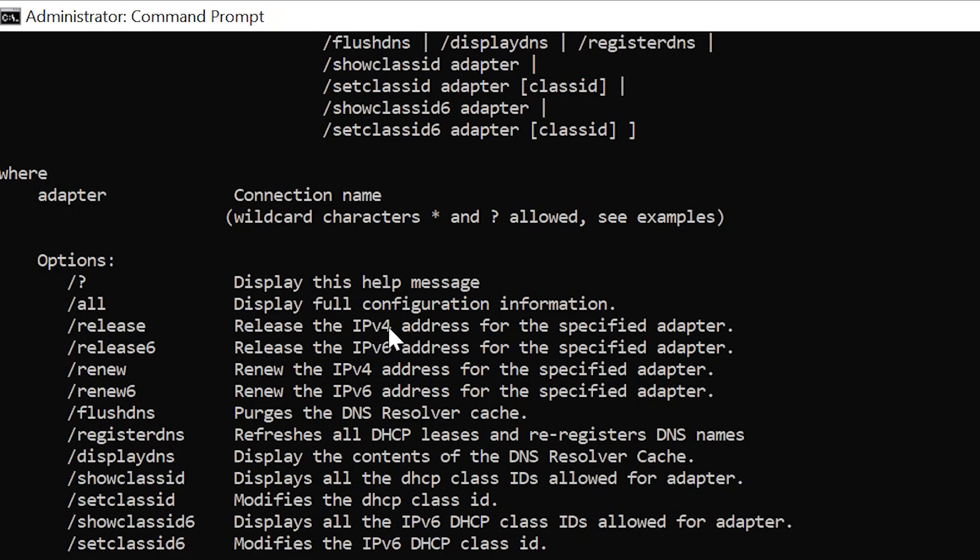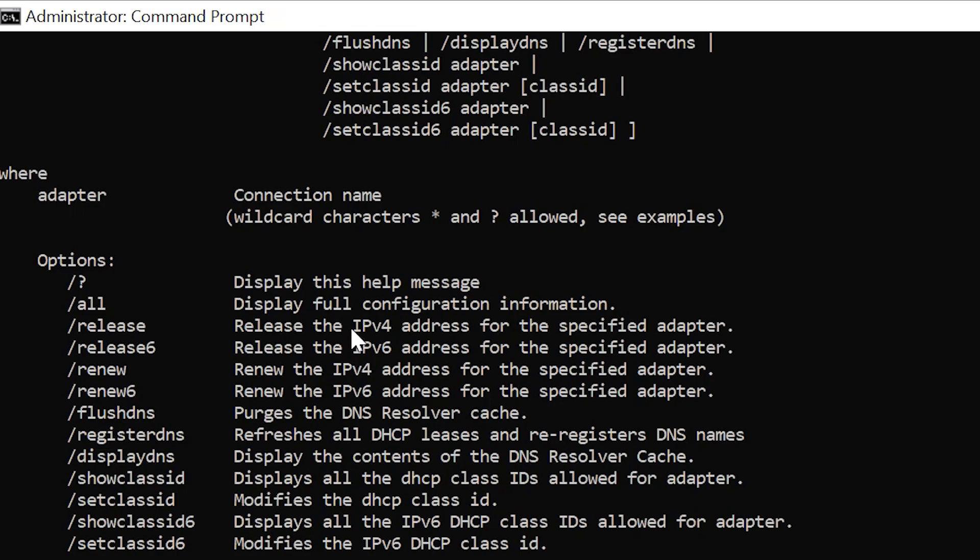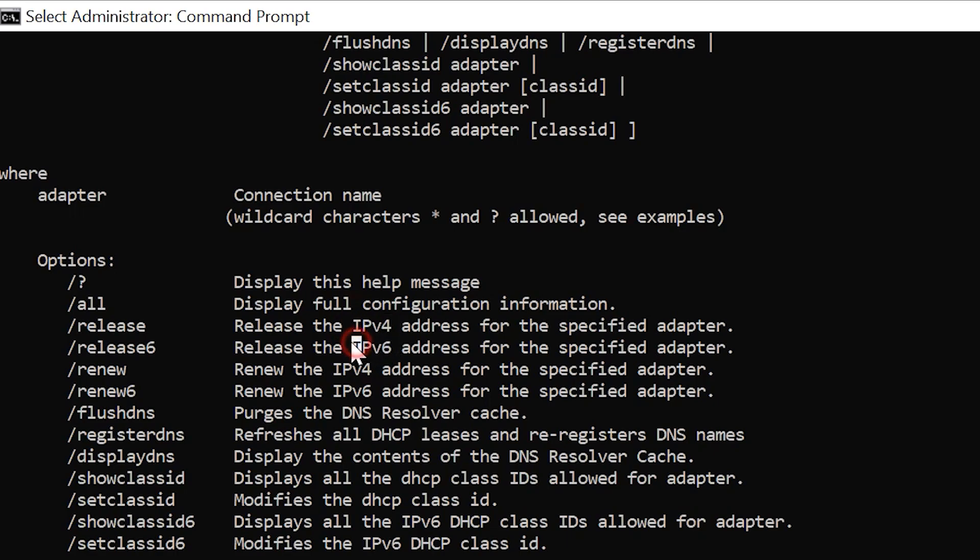For release6, it says release the IPv6 address for the specified adapter. If you're not familiar with internet protocol version 4 or version 6, IPv6 is the next generation protocol and will eventually completely replace IPv4 because IP addresses were running out and they needed a different system.